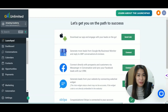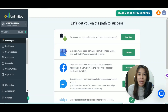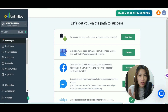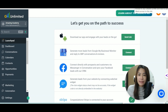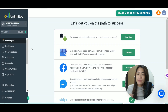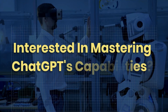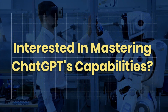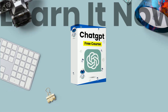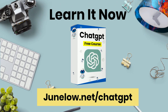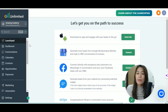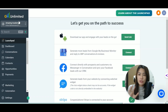In this GoHighLevel tutorial, I'm going to show you how you can export your contacts and emails from your GoHighLevel email list. So what you need to do is just to log in.